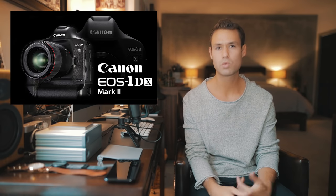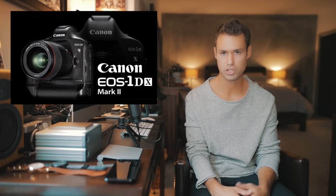So I use the Canon 1DX Mark II. I love this camera because not only is it great for video, but it's a phenomenal photo camera as well.